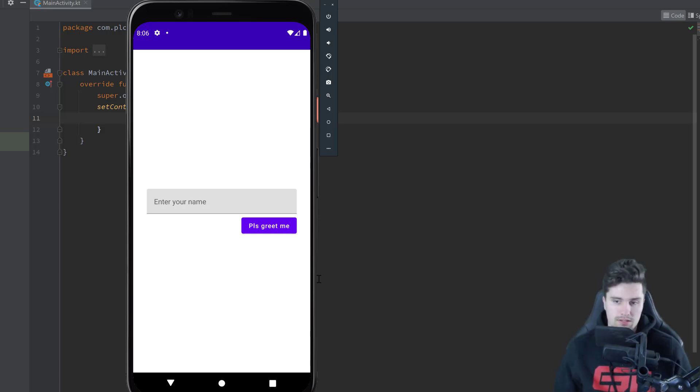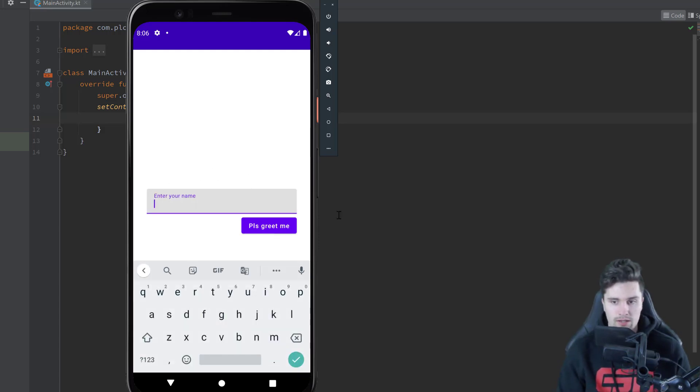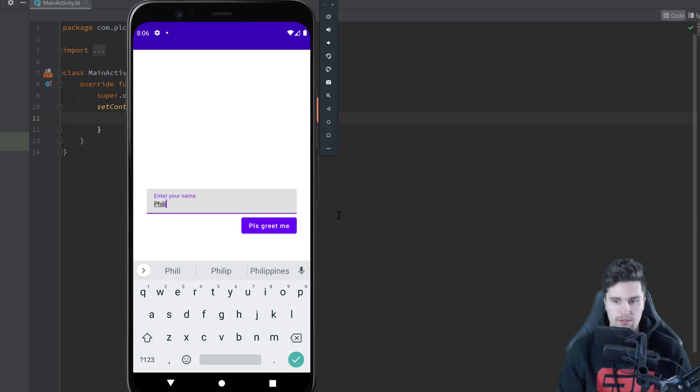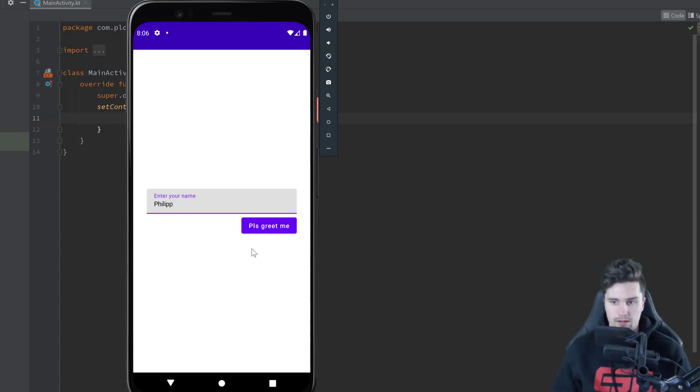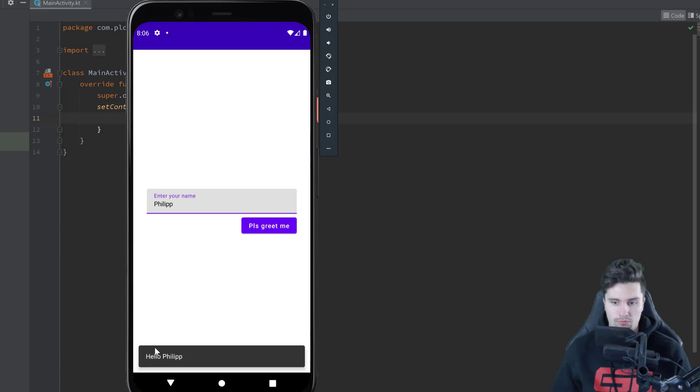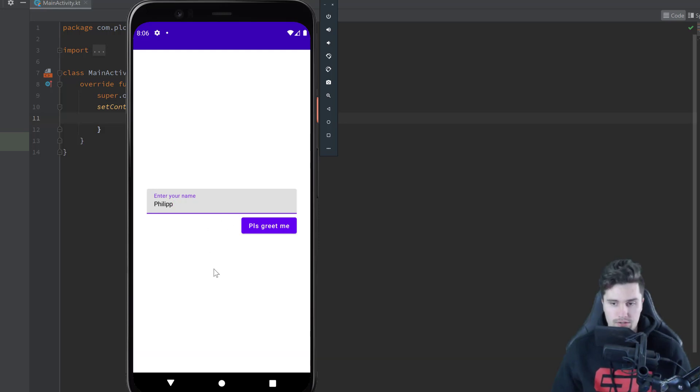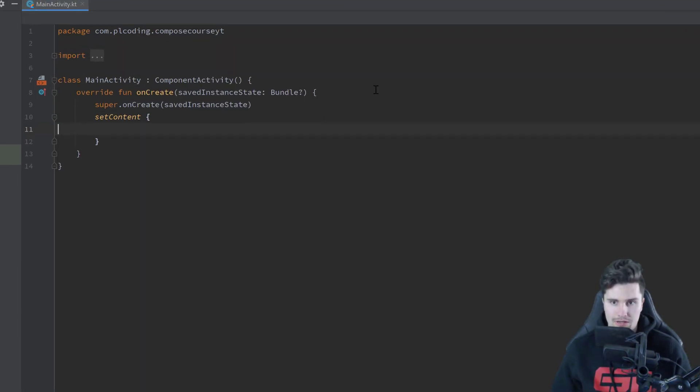So you can see this is what we will build here. We have a simple text field, a button, and if we enter our name here and click on this button, then it will just show snack bar with hello in whatever name you entered.